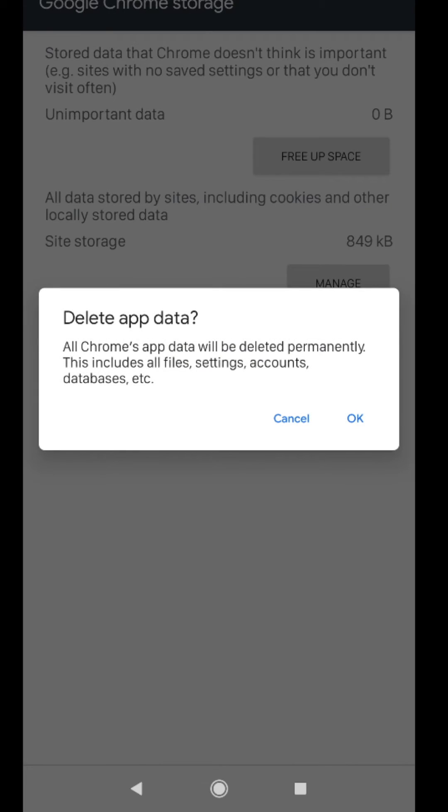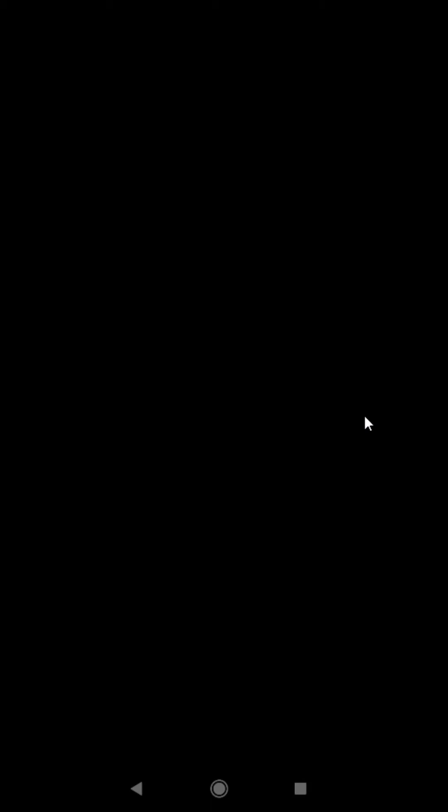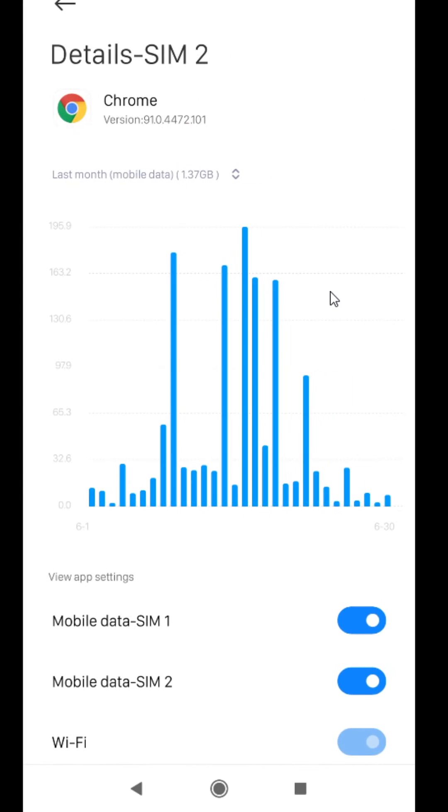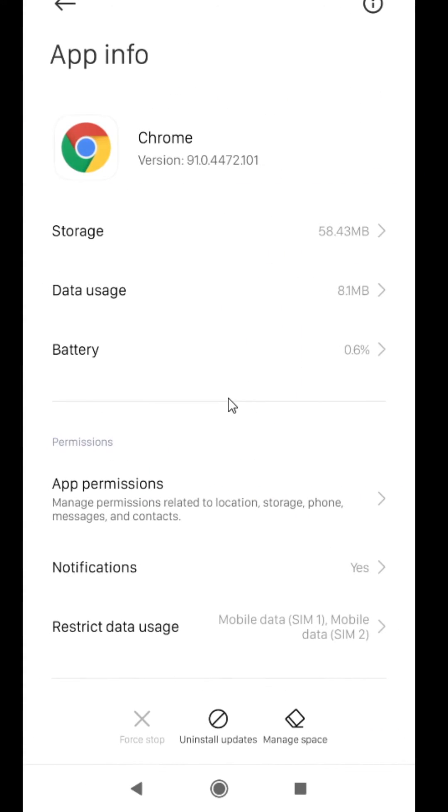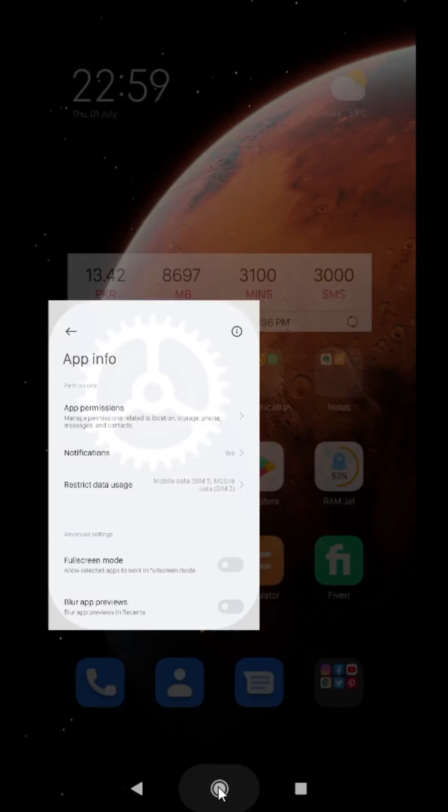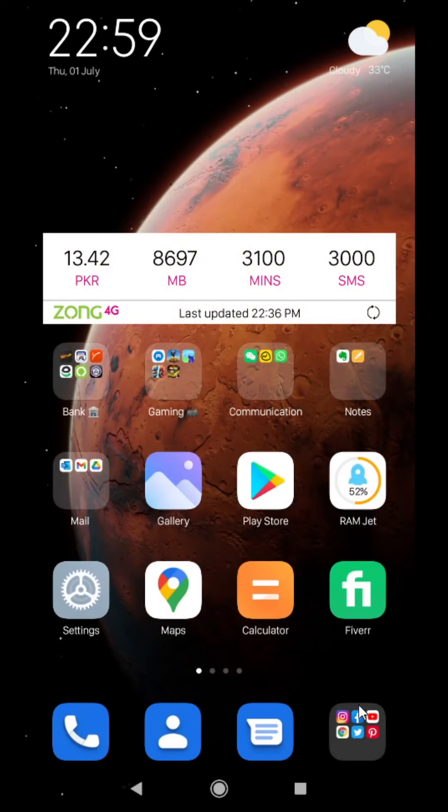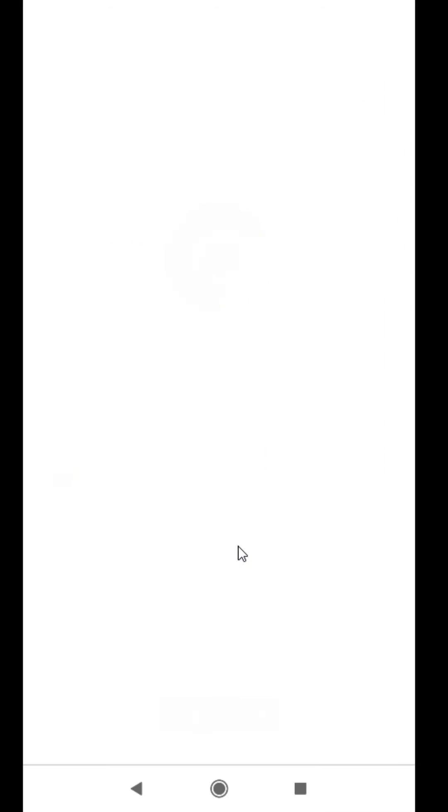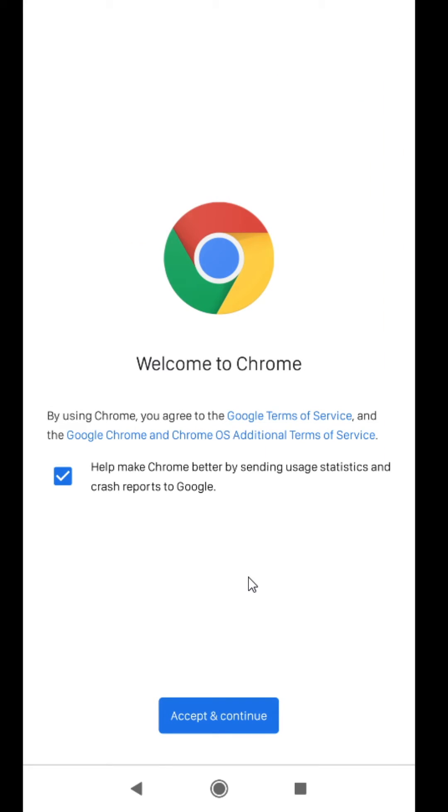Click on Okay, and now back and open Google Chrome. As you see, we have successfully reset our Google Chrome.